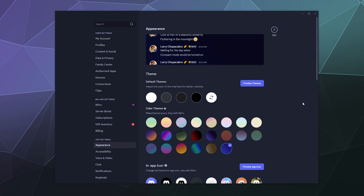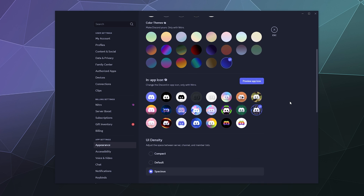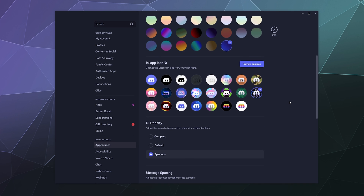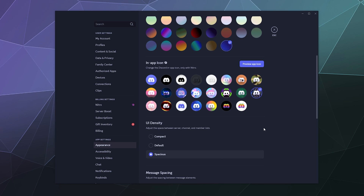The other thing you can pick if you have Discord Nitro is you can change what the icon looks like on your desktop. Right now I'm using the prismatic waves one, but it doesn't show up in my icon in my taskbar — it only shows up on my desktop and on my phone. So that's funny.